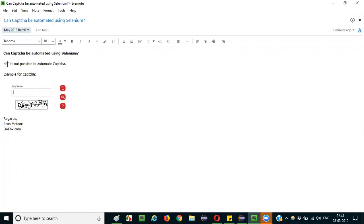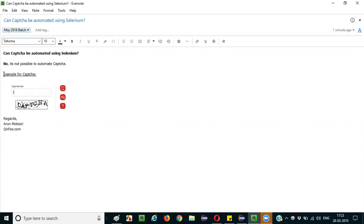No, CAPTCHA cannot be automated. No is the answer.